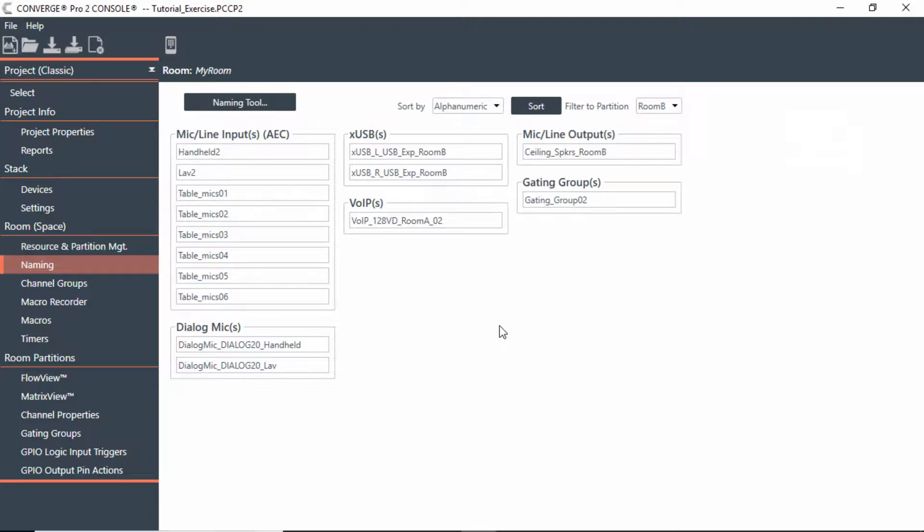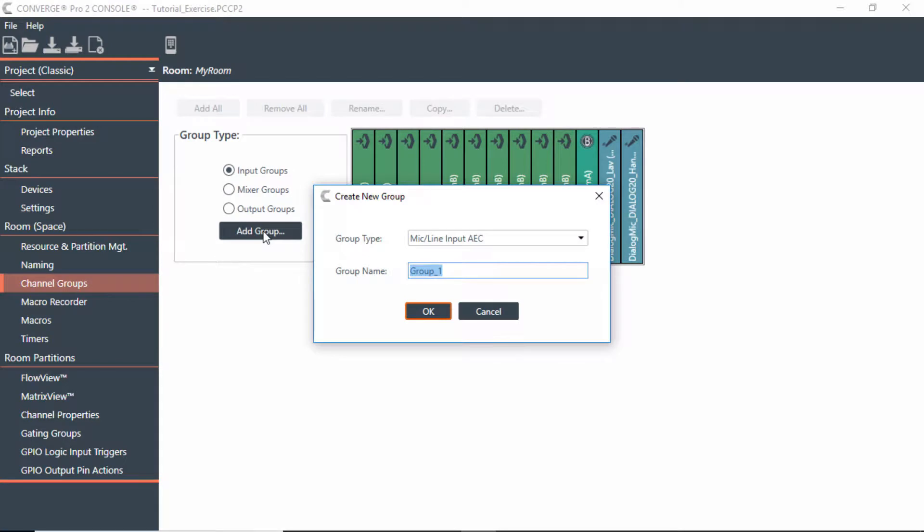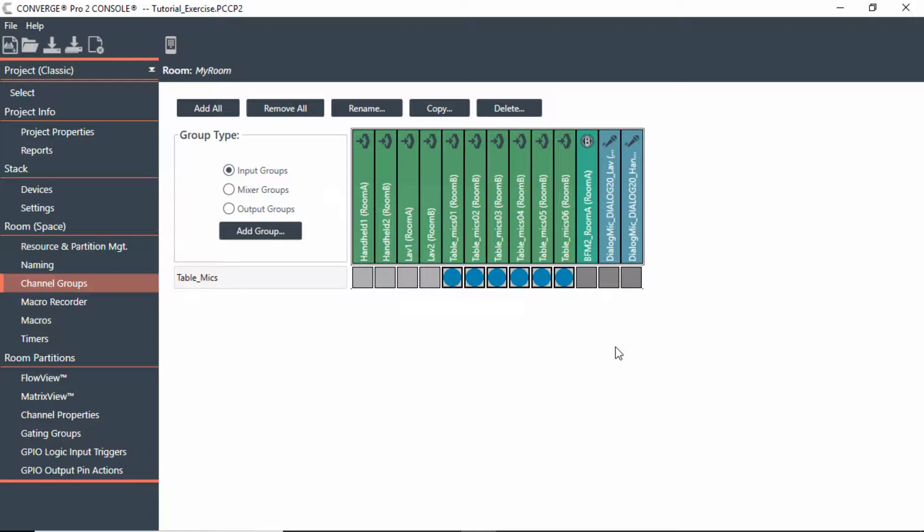Another feature I want to talk about is channel groups. If you go under channel groups, you'll notice I can add a group. And I called this one table mics. So in this case, I could actually have a group that is called table mics. And all I have to do is just designate who they actually are. So you can have numerous groups here. I could have all mics or just table mics or only lavaliers, handhelds, whatever you want it to be.